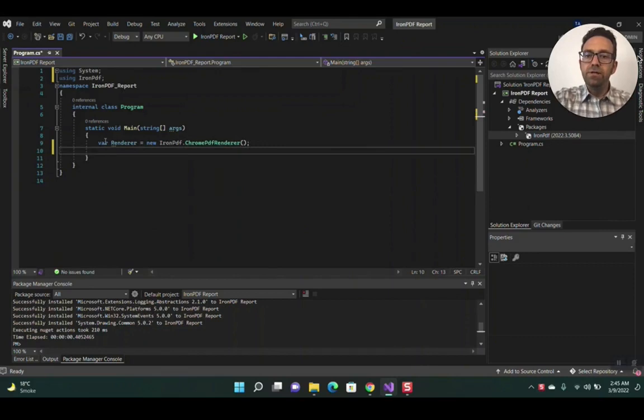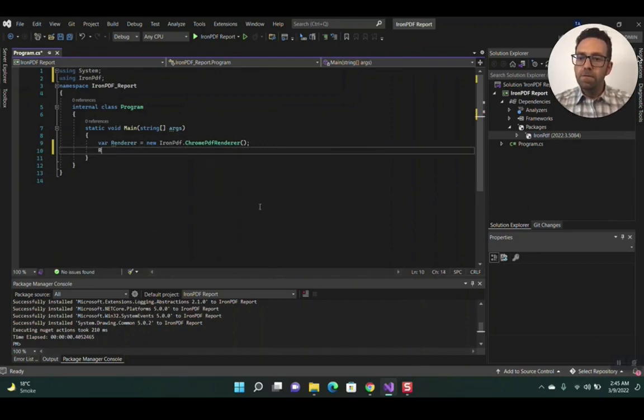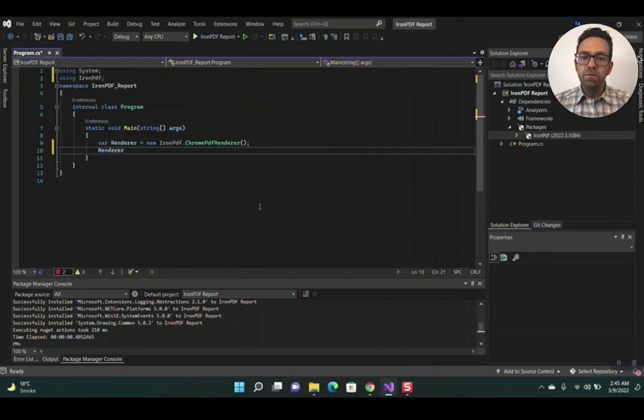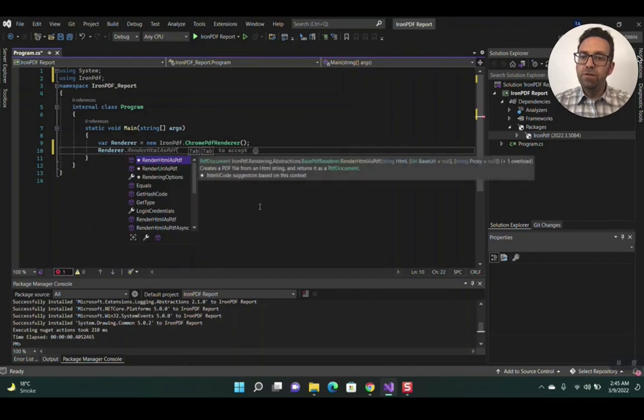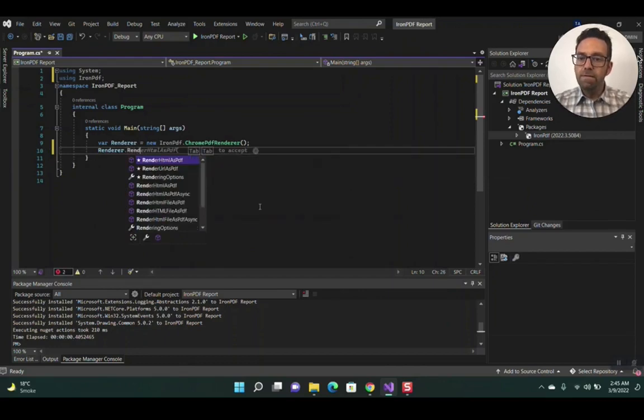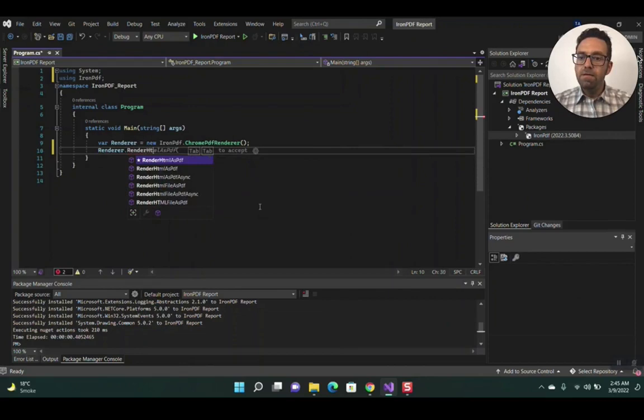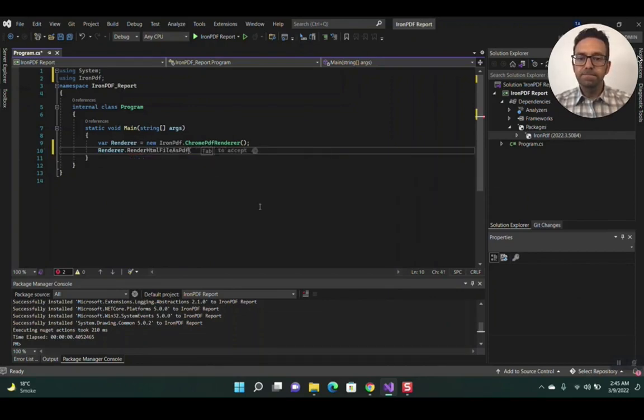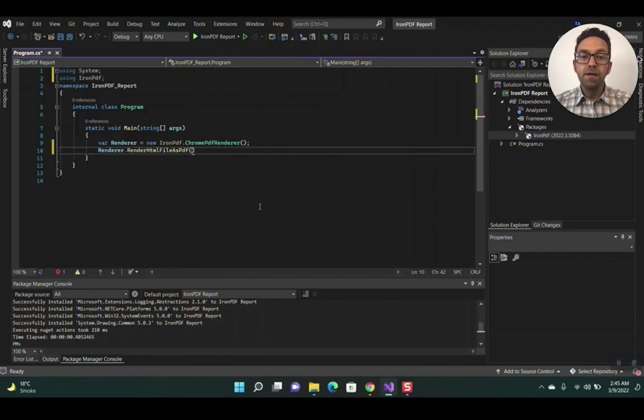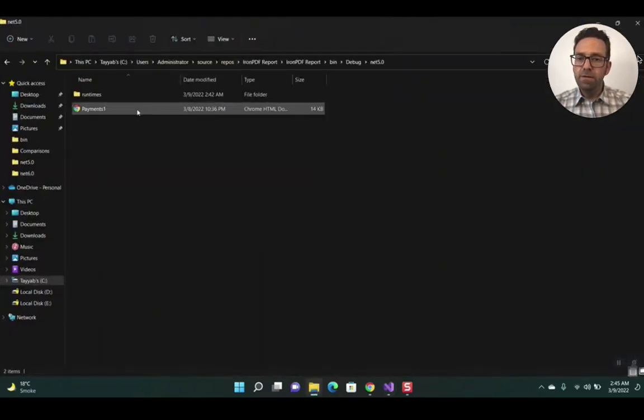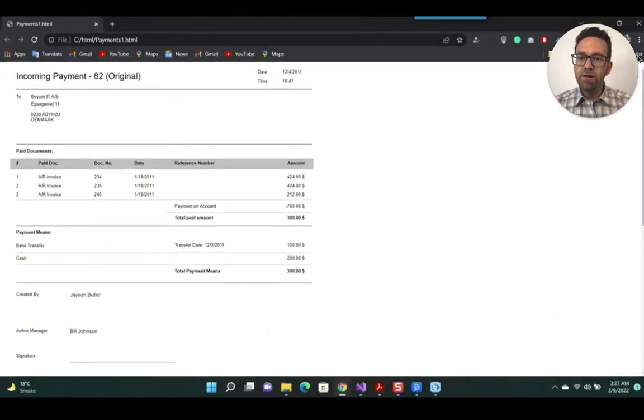Now using the render variable, we'll use the function RenderHtmlFileAsPdf. In the parameter, we'll pass the name of the report in HTML format. The HTML file is in the bin folder of the project - it is the Crystal Report in HTML format, as you can see.